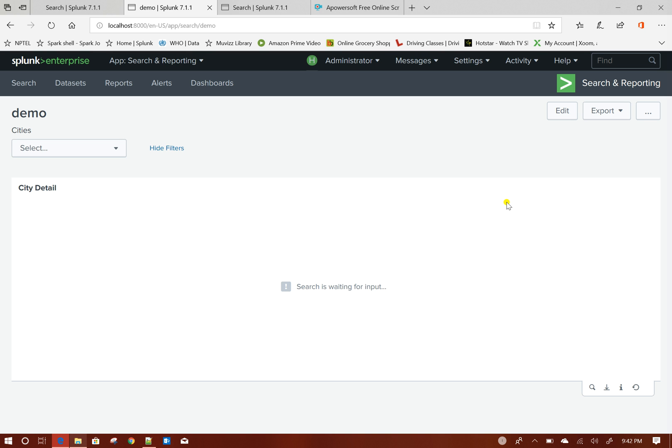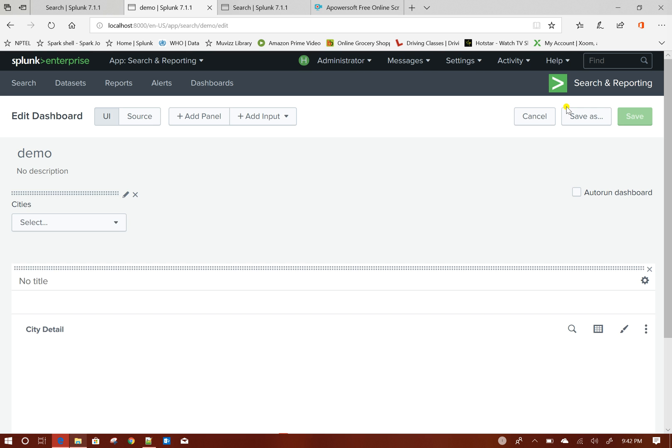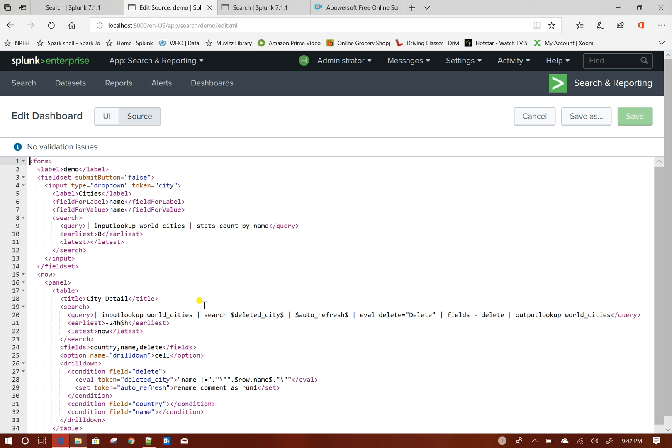If you see here when I click on save, it is saying search is waiting for input. Why? Because...